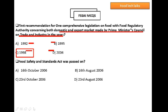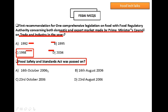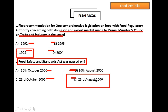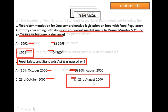Question 6: Food Safety Standards Act was passed on which date? Options: 16th October 2006, 16th August 2006, 23rd October 2006, or 23rd August 2006. As discussed earlier, the right answer is option D: 23rd August 2006.